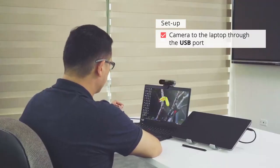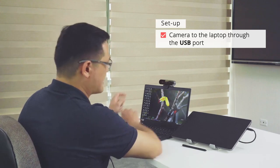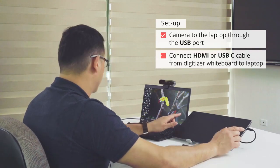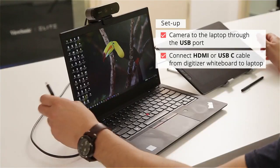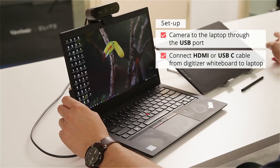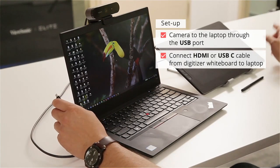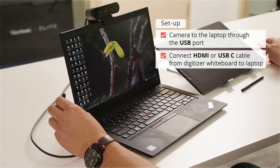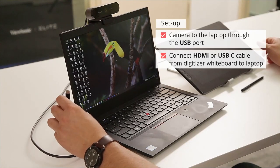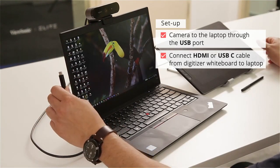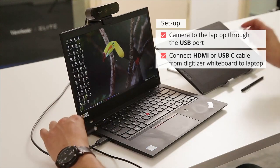Once my camera is set up, next I'm going to connect my digitizer whiteboard. My digitizer whiteboard has two options: one is HDMI cable or USB-C cable. In this case, I'm going to use a USB-C cable and connect the cable to my laptop.